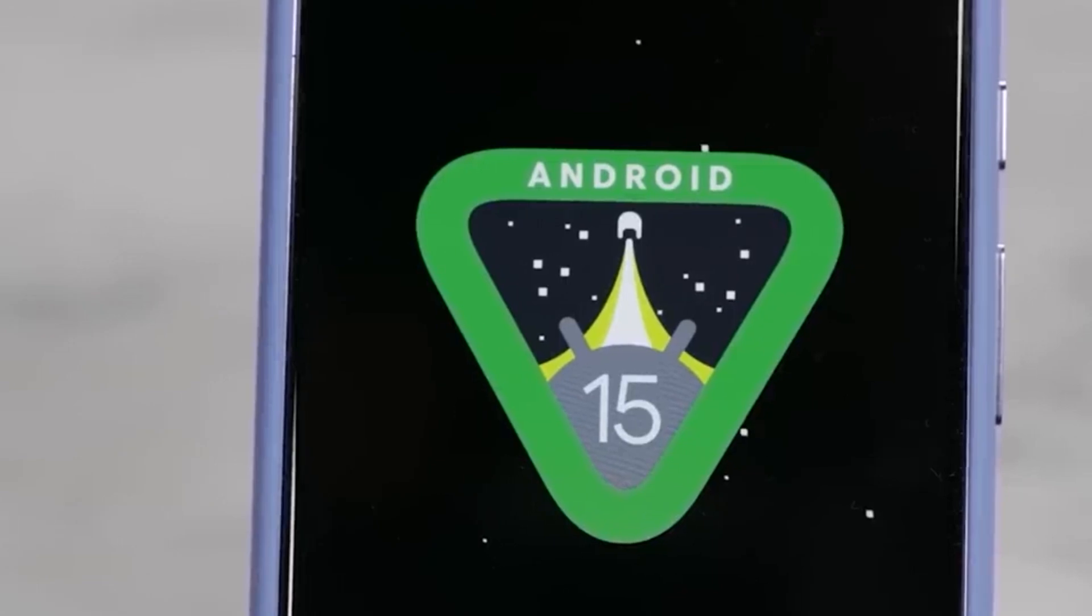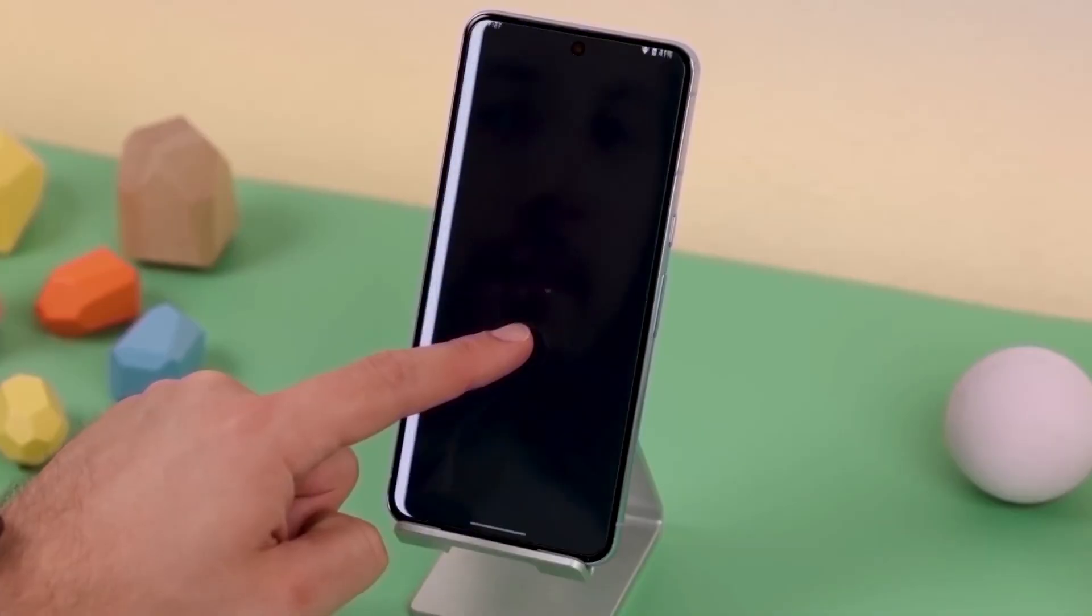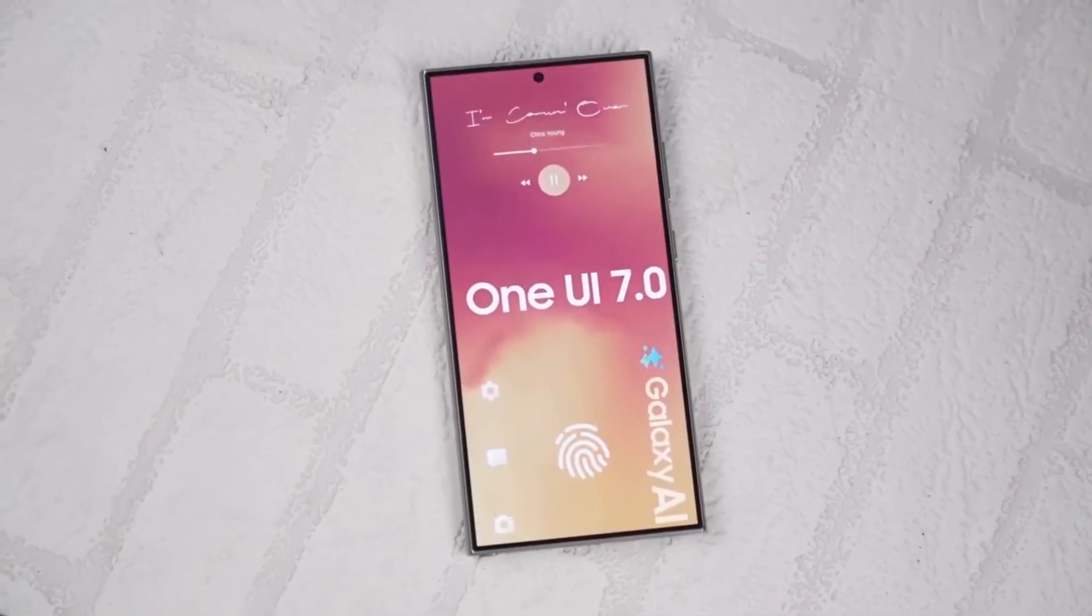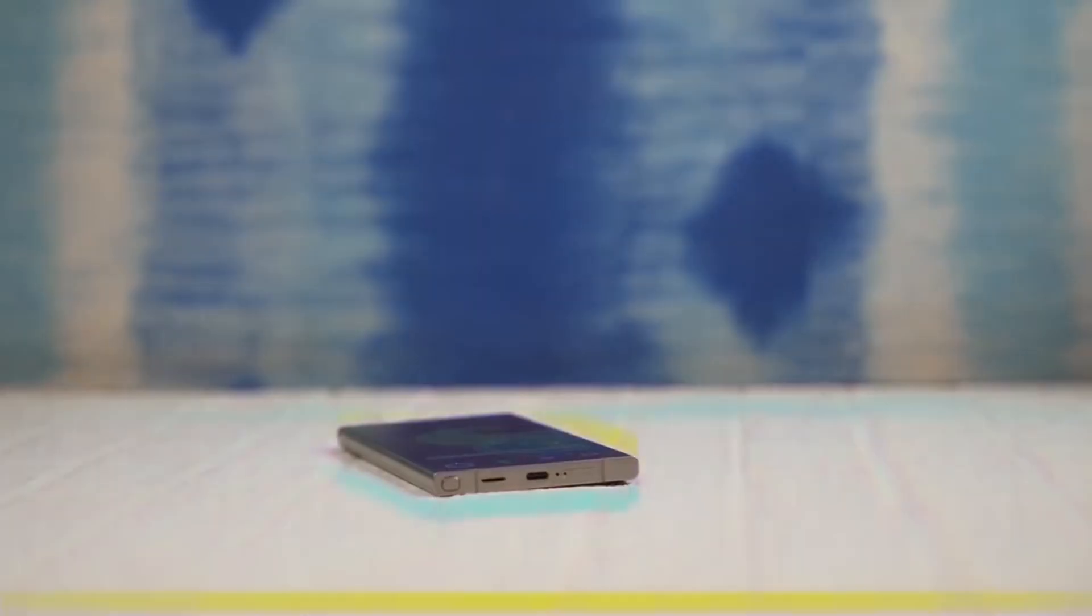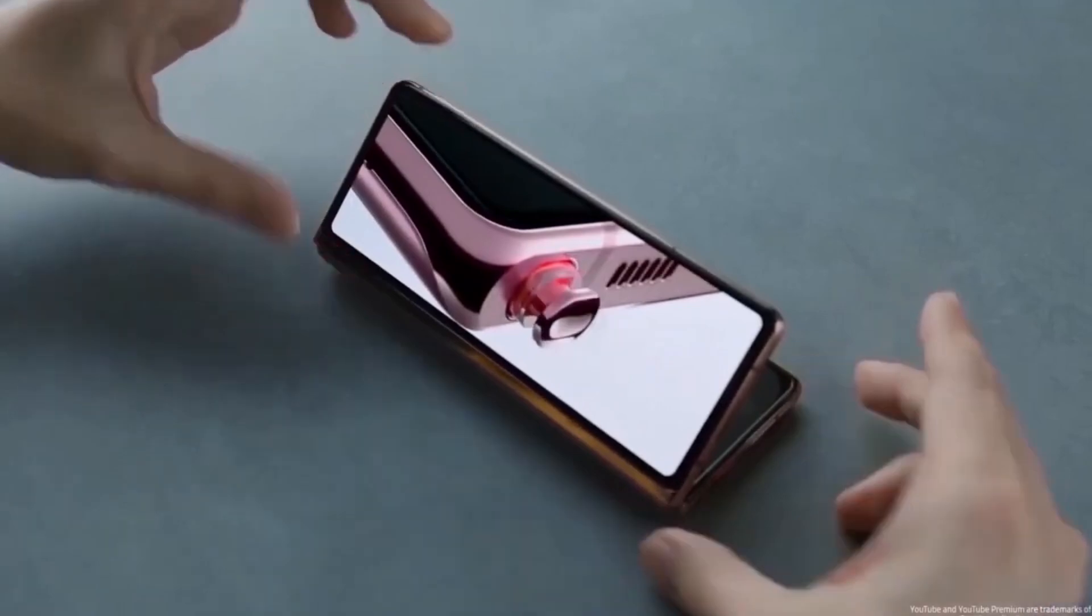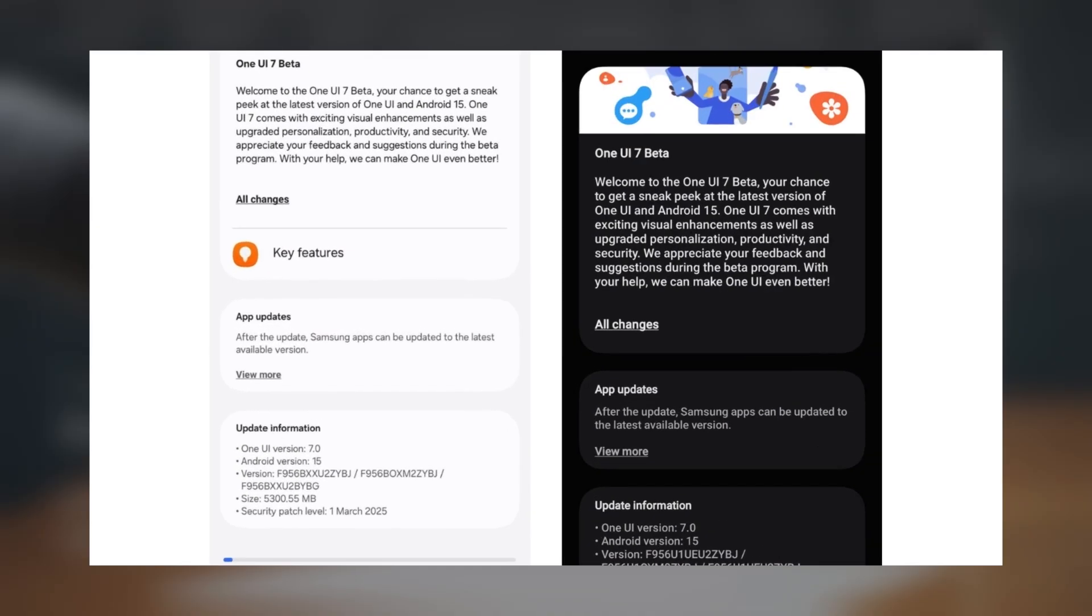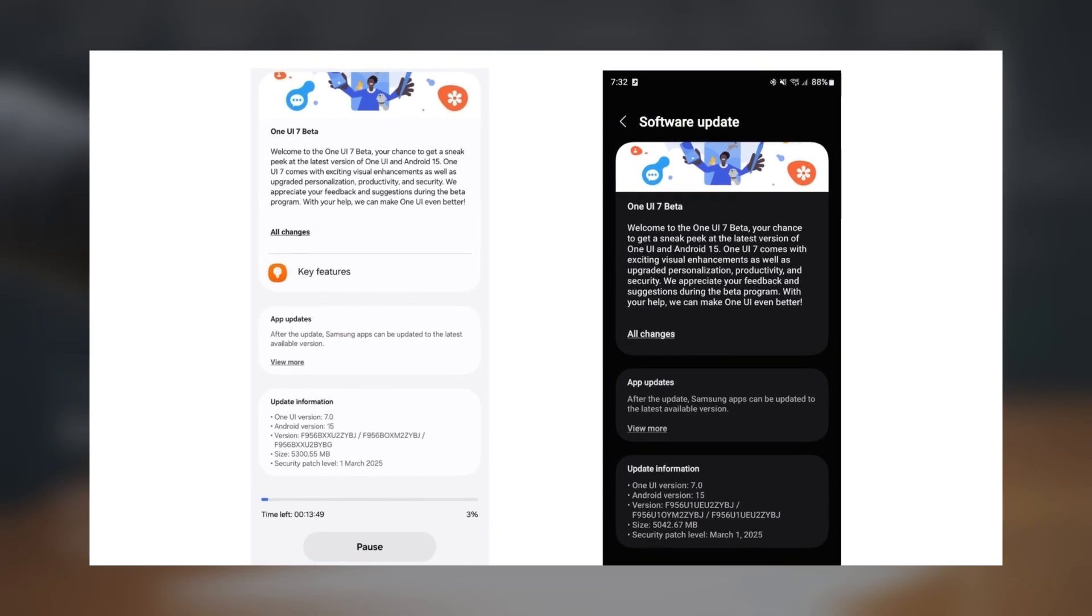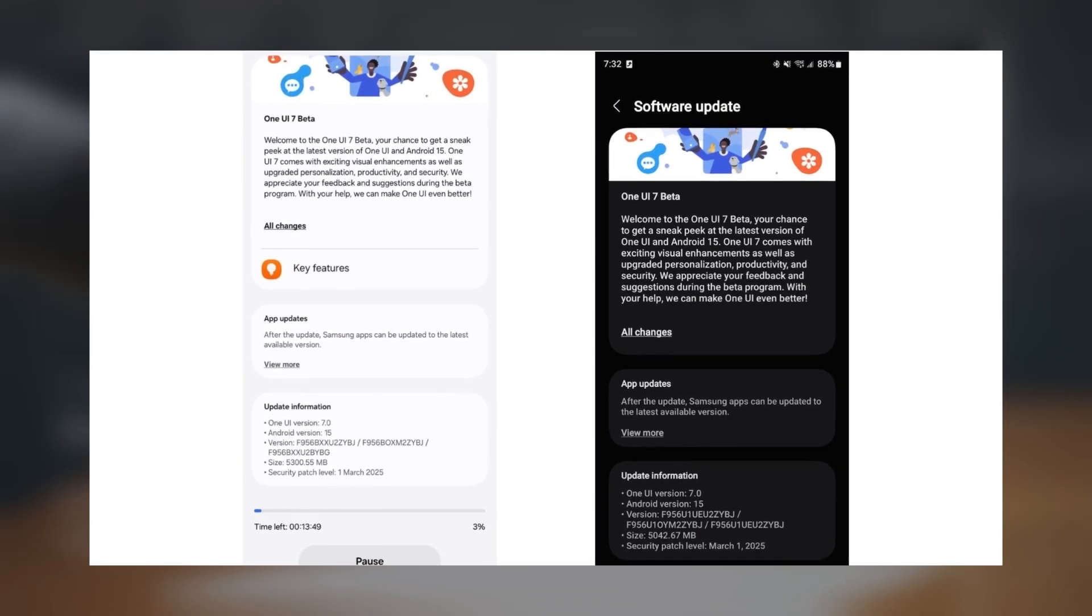So what's new? The first beta update for the Galaxy Z Fold 6, based on Android 15 and One UI 7.0, is now available in select countries, including the USA, UK, India, and Korea. Right now, users in India and the USA are the first to get their hands on it.